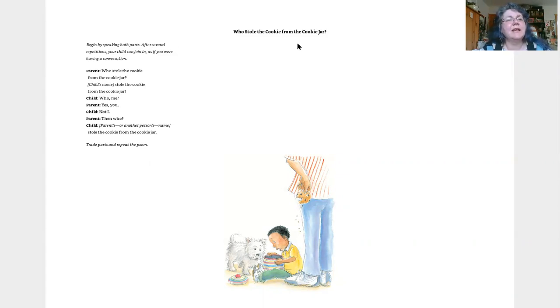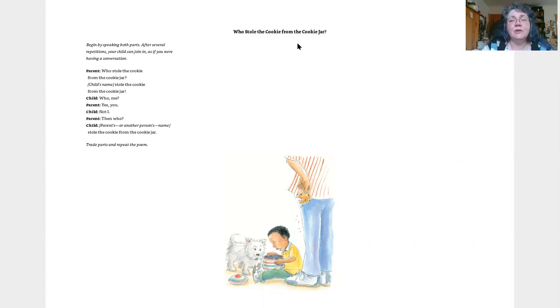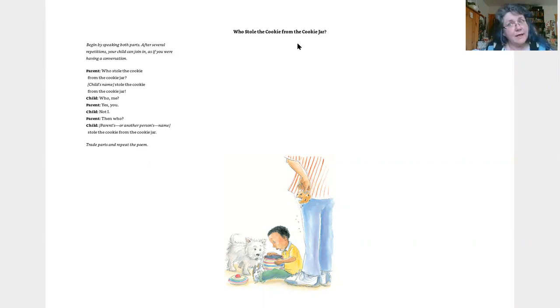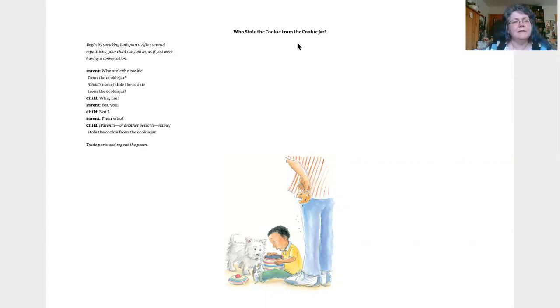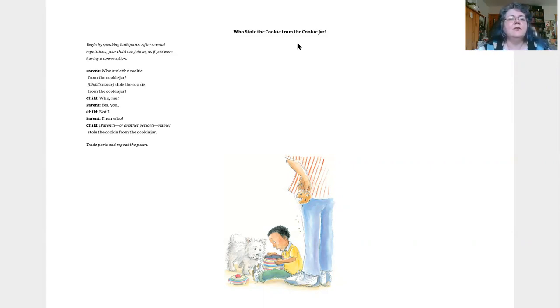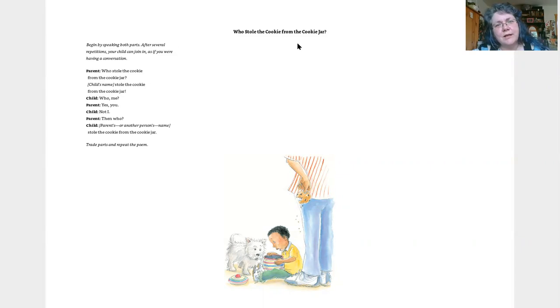And I'll say, Who stole the cookie from the cookie jar? You stole the cookie from the cookie jar. And then you can say, Who, me? And I'll say, Yes, you. And you'll say, Not I. And I'll say, Then who? And then you can say, You stole the cookie from the cookie jar.